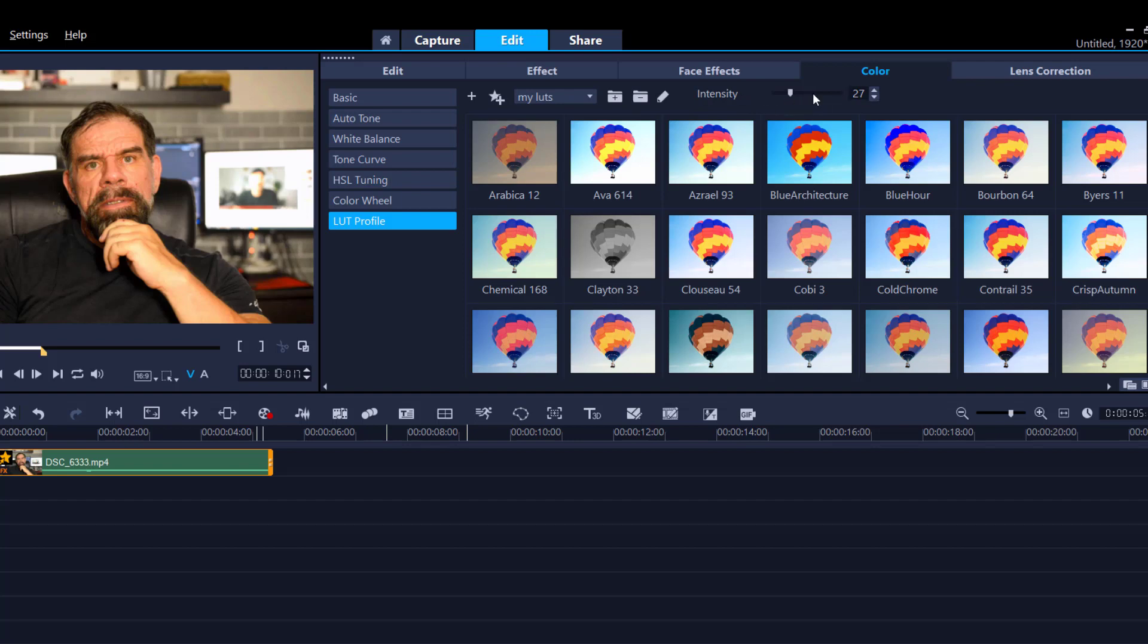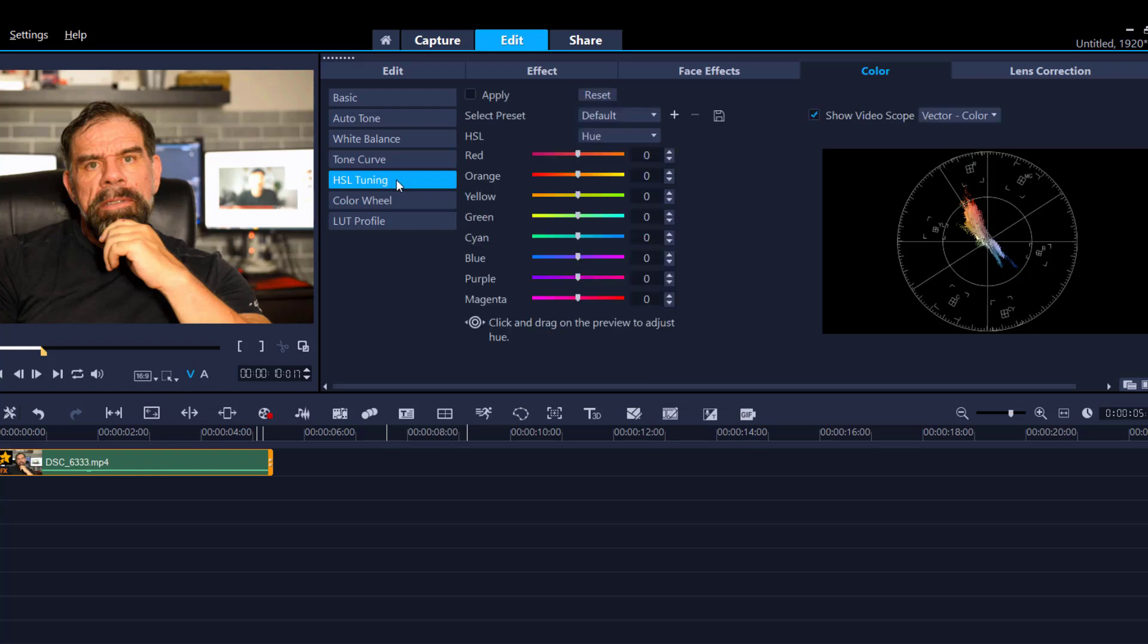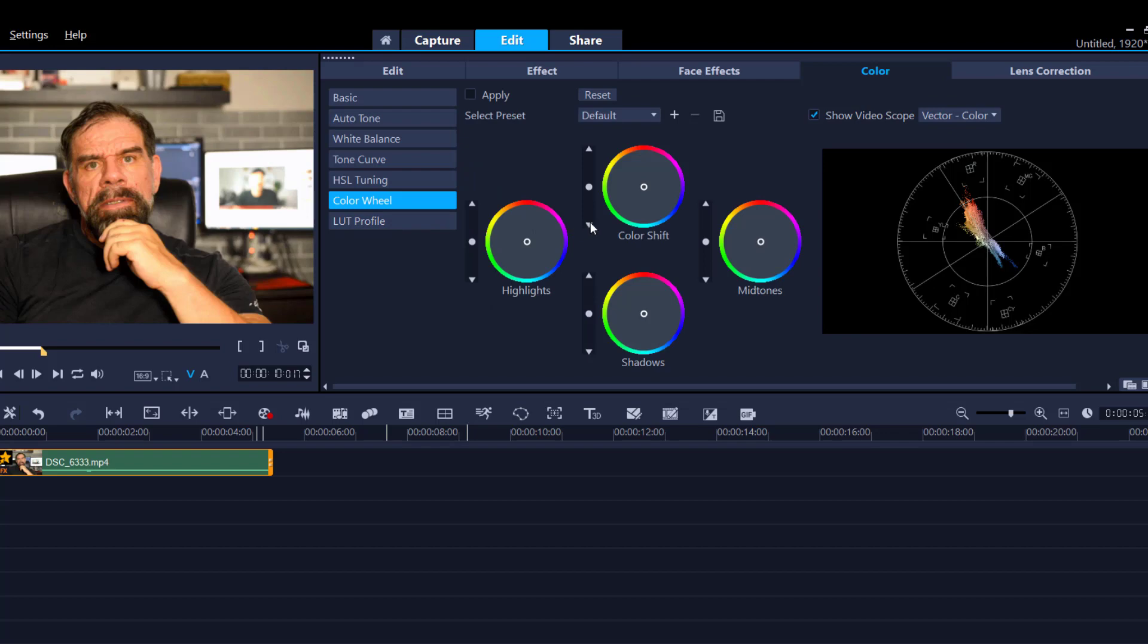Now once you have all this, you can still go back into these ones and make slight adjustments. So as you can see on this footage, I've gone to the point where I'm pushing my luck. So I would need to go into the color wheel and make a slight adjustment there to control that.